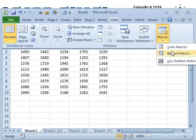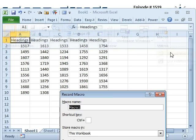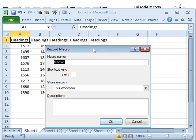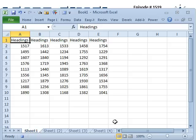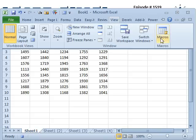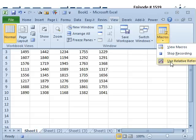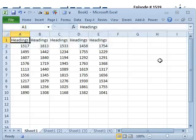All right, so let's record a macro here and we'll just call this Try1. Shortcut key of Ctrl-Shift-A, stored in this workbook. All right, so here's what the macro does. First, we go to View, Macros, Use Relative References.